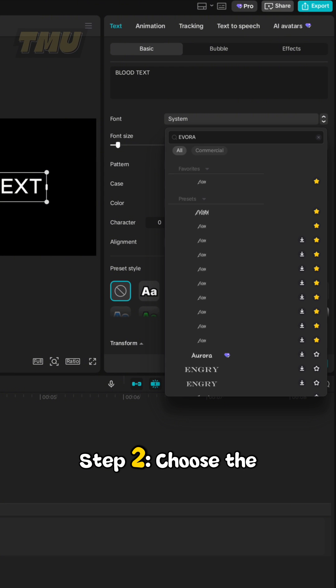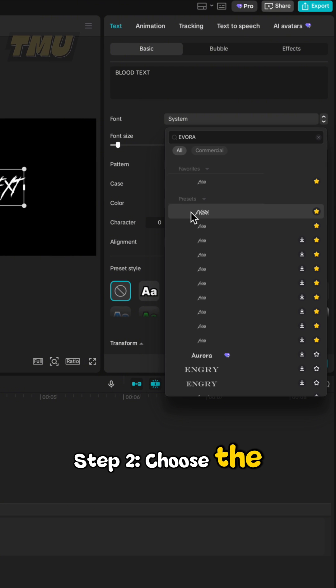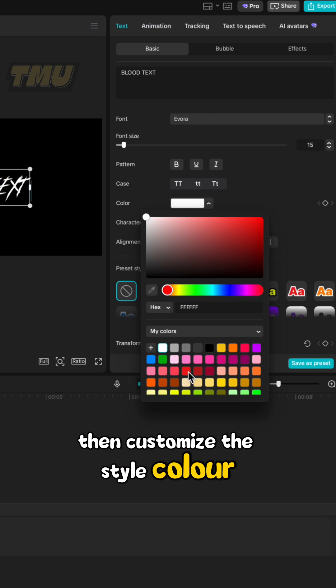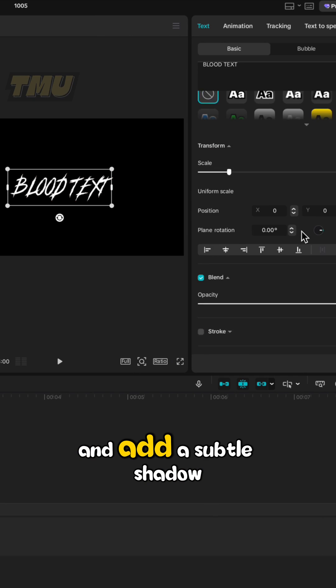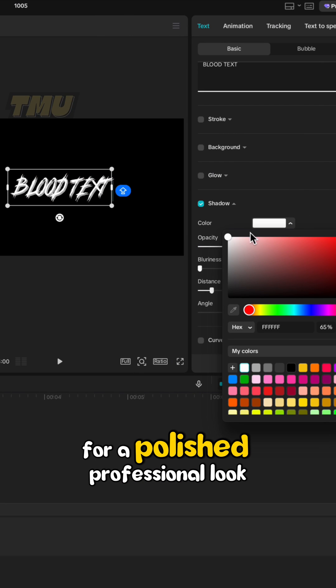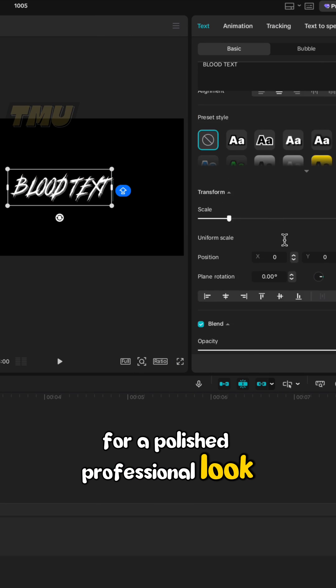Step 2. Choose the Evera font, then customize the style, color and add a subtle shadow for a polished, professional look.